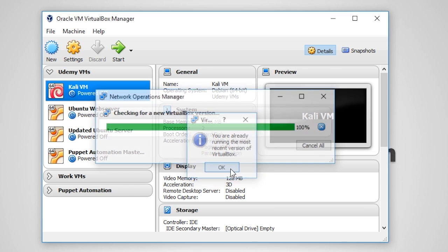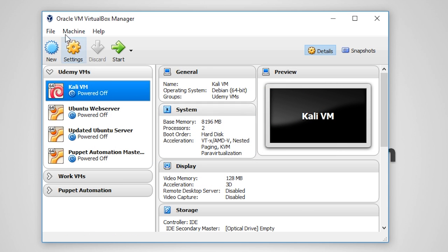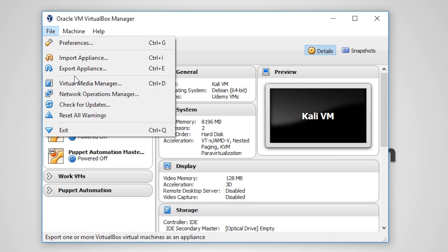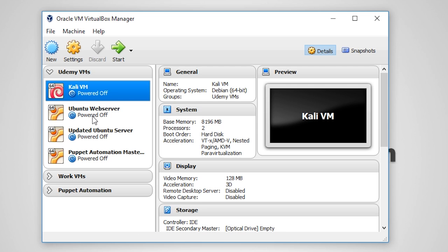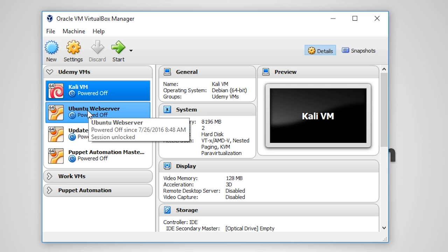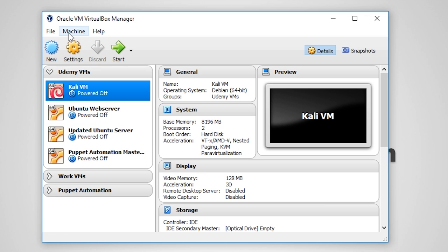If you have any VM warnings, you may reset them by clicking the Reset All Warnings button. Warnings are generally low RAM on the host PC, low disk space on the host PC, or any other issue that may affect your virtual machines.